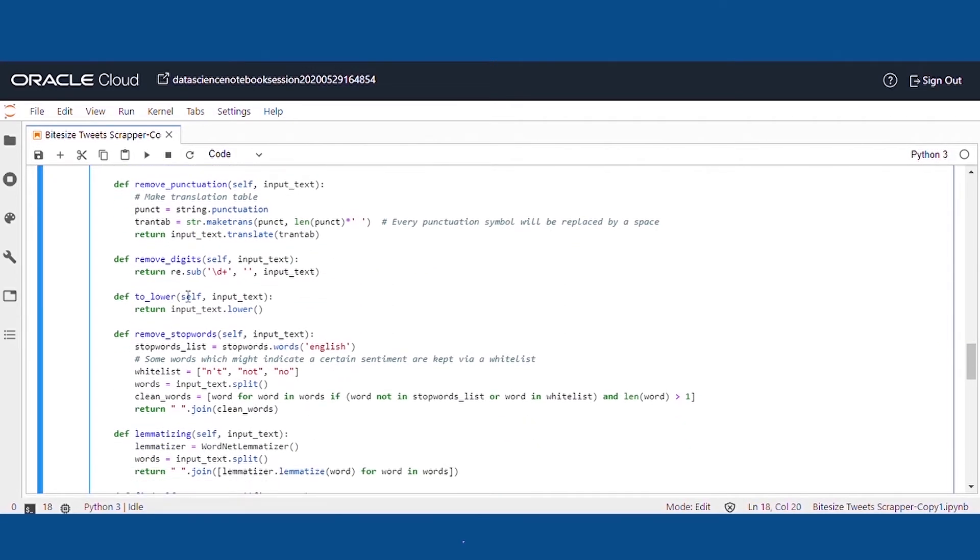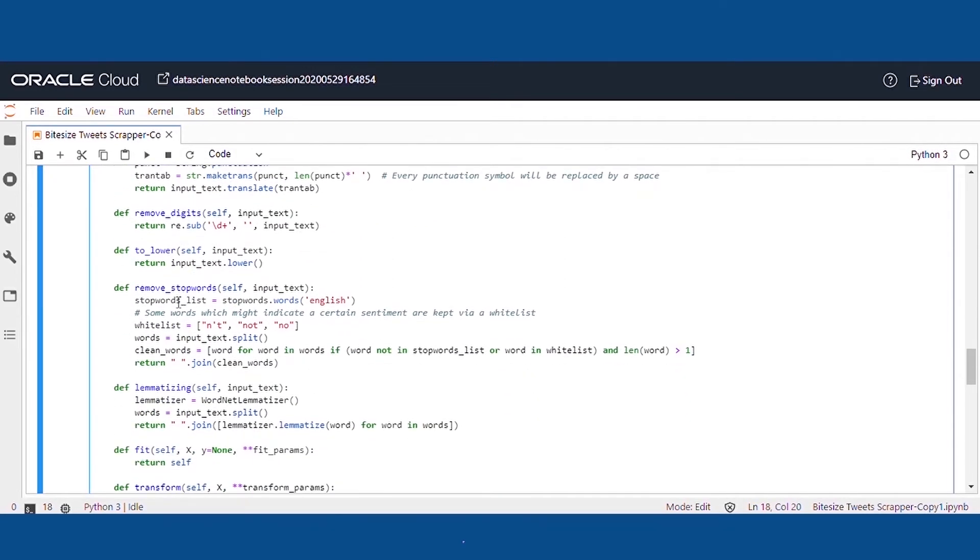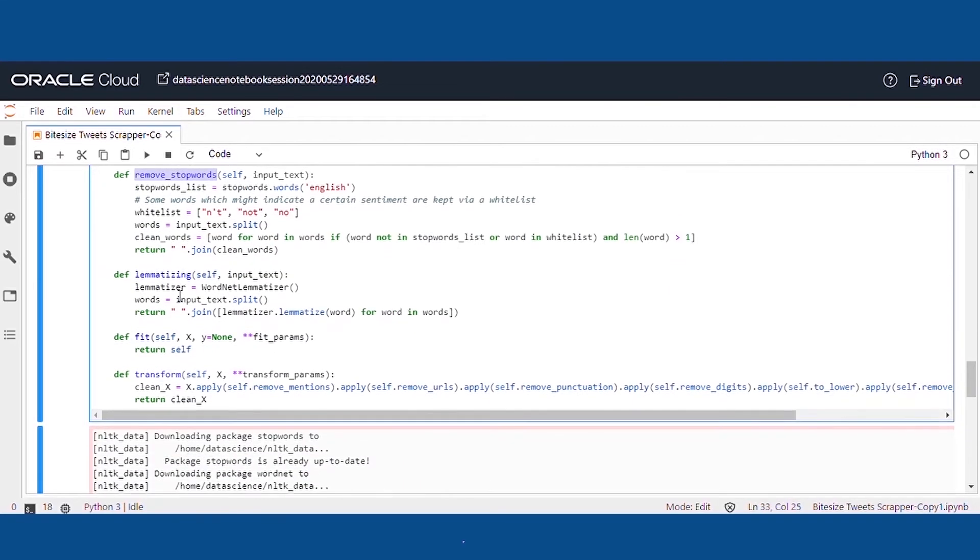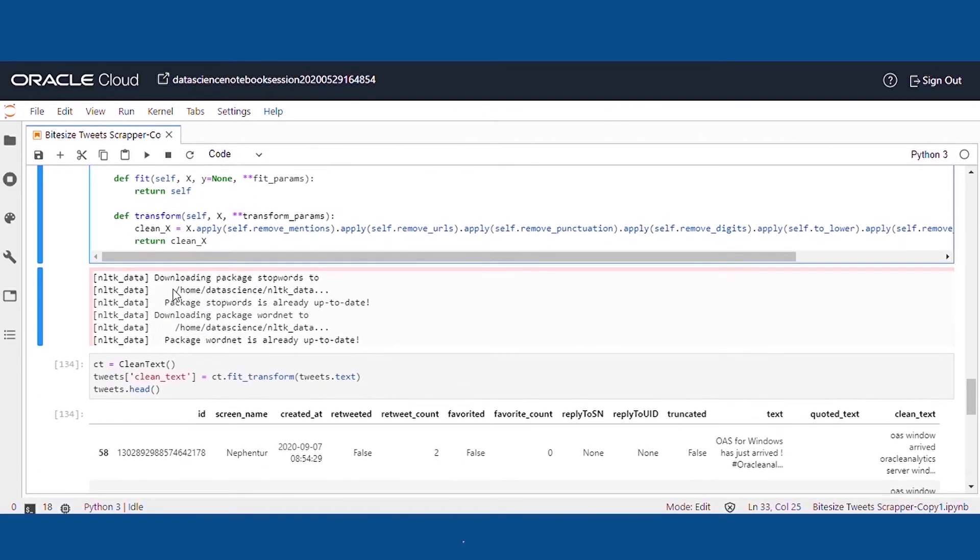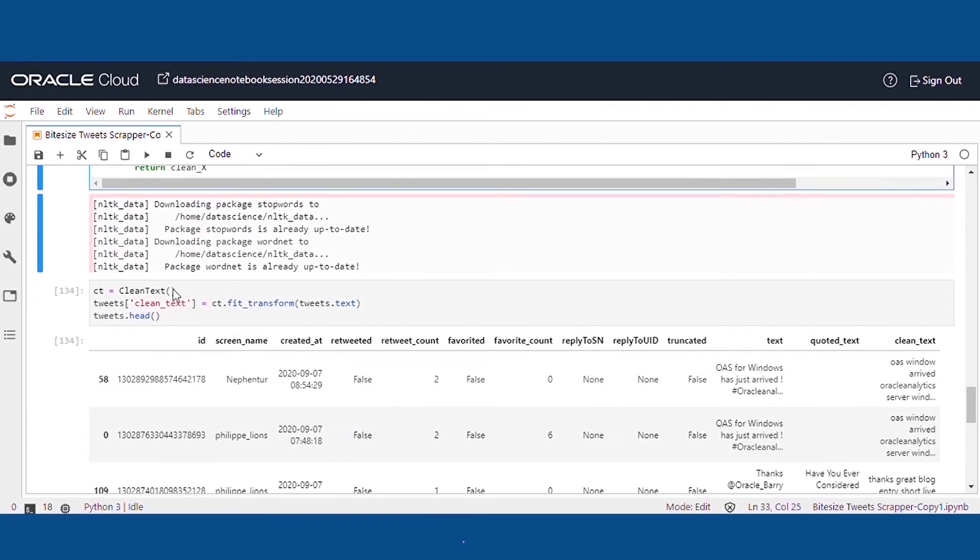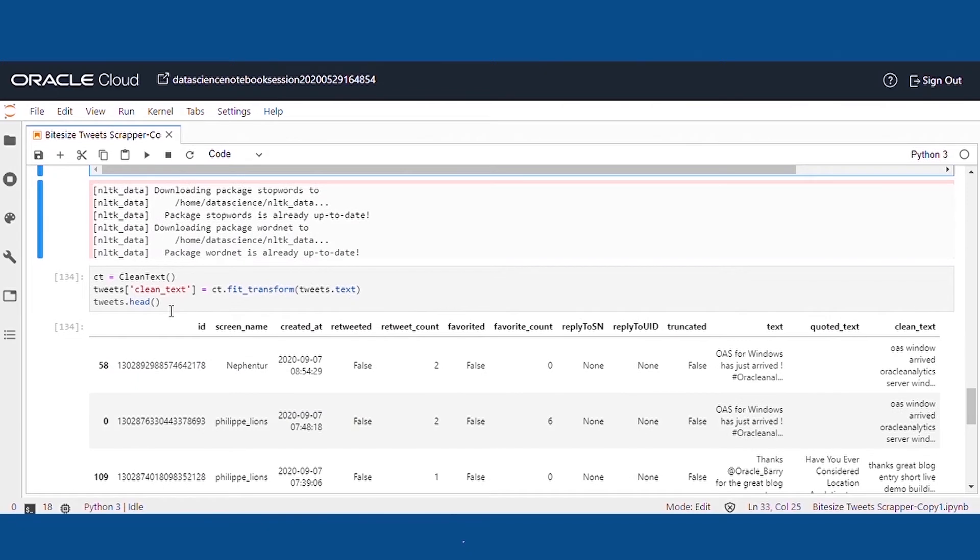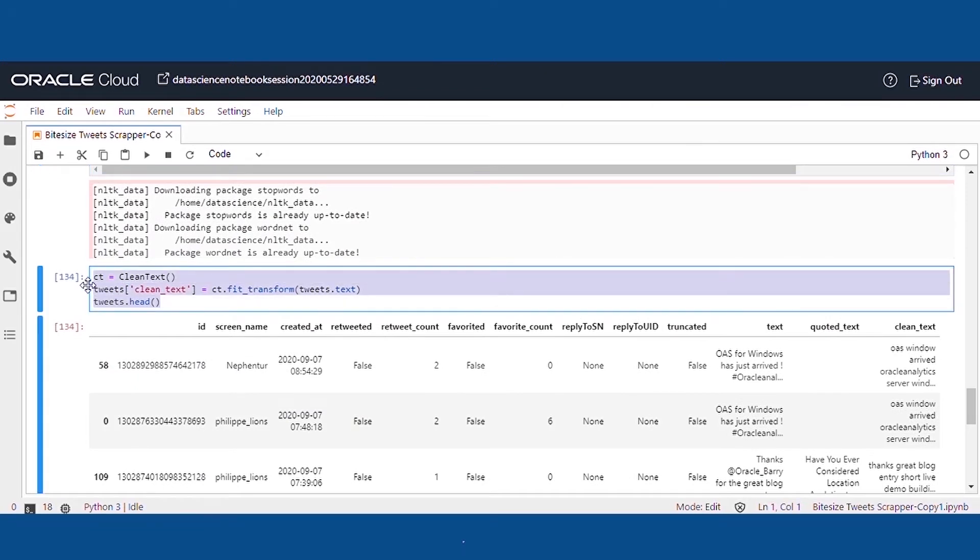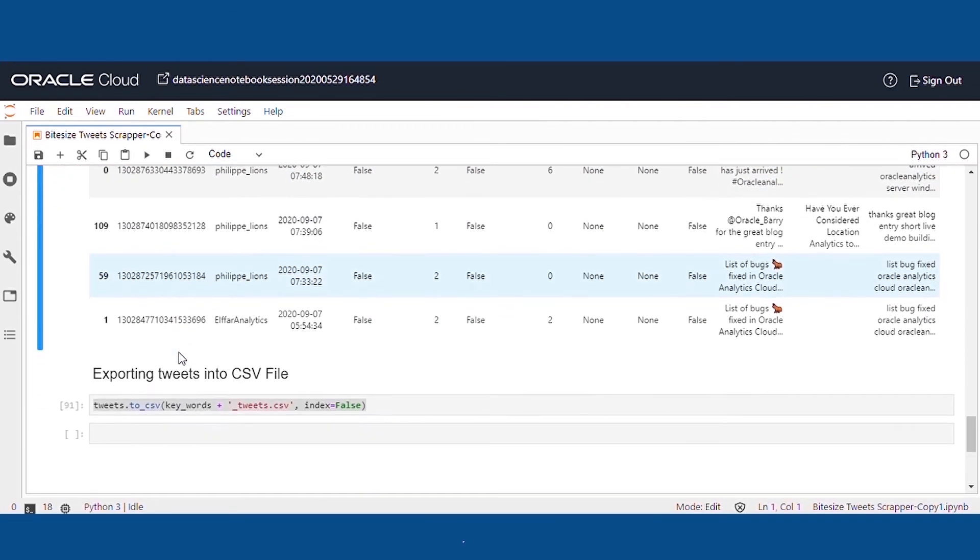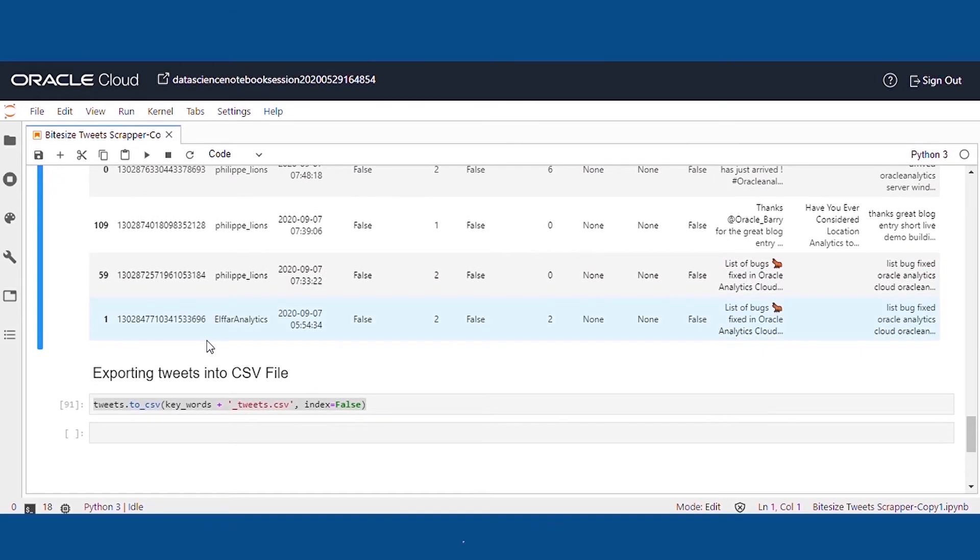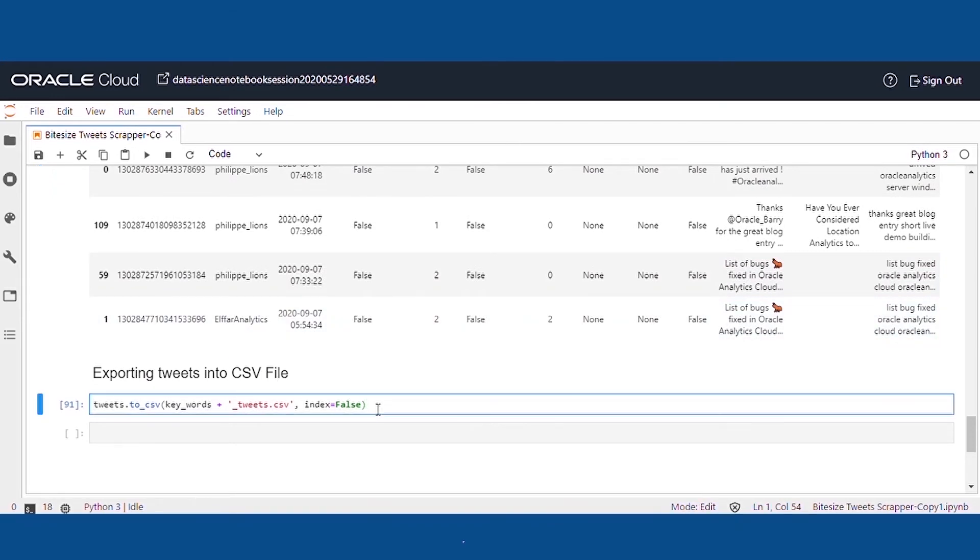Once all the tweets are fetched, we can perform text cleaning operations like removing stop words, URLs, etc. to avoid biasing during the modeling. Now we can export it to a CSV file or directly load it into the database. Here we have exported it into a file.